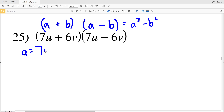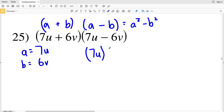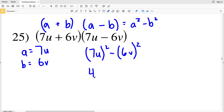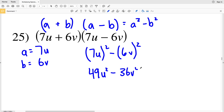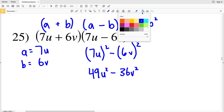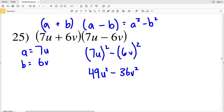Number 25: our a is 7u and our b is 6v. Plugging a in, we get (7u)² minus (6v)². 7u squared is 49u², and we're subtracting 6v squared which is 36v². So 49u² − 36v².